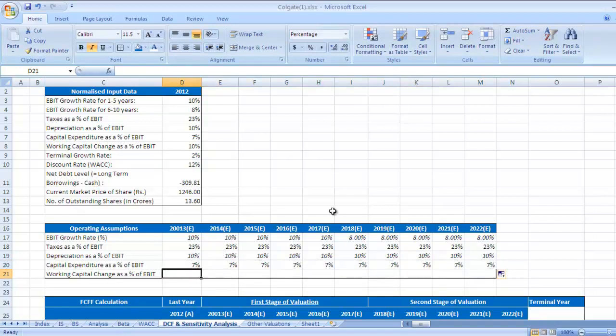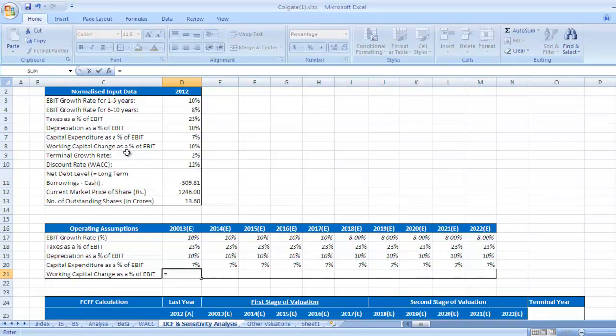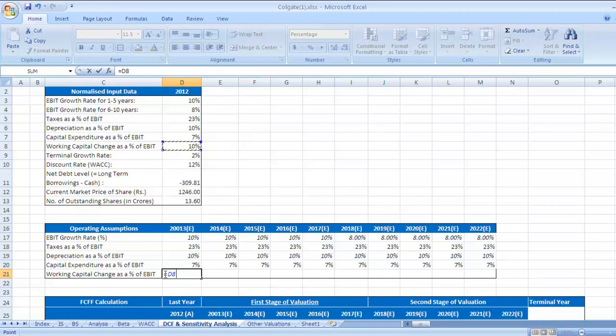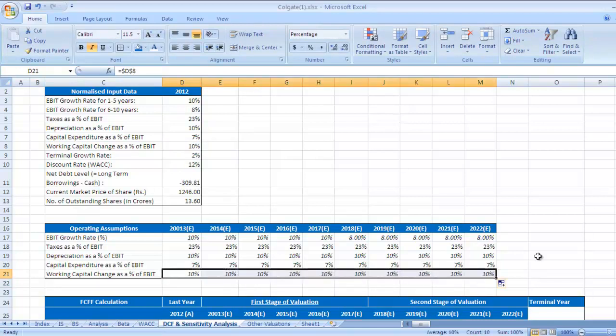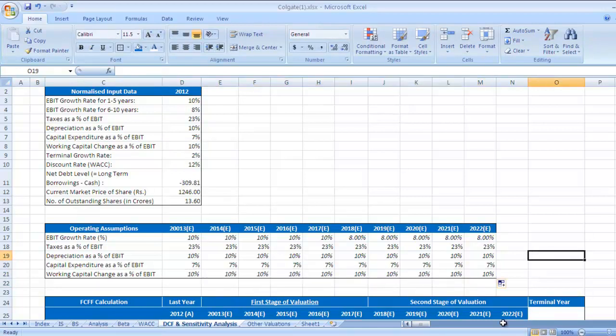Last part is working capital change as a percentage of EBIT. Working capital change as a percentage of EBIT is 10%. Put dollar sign, press enter and drag it for next 9 years. This operating assumptions for next 10 years we have already calculated.